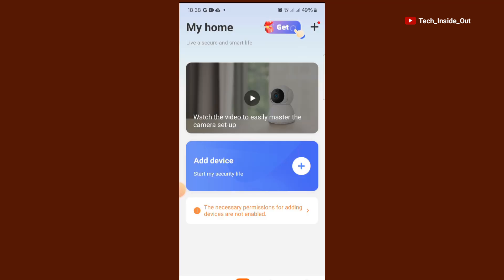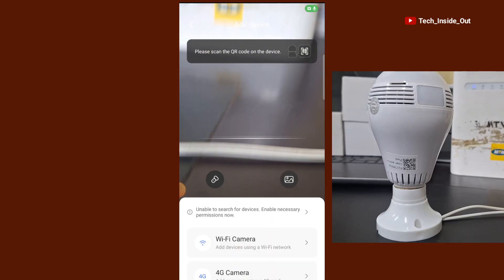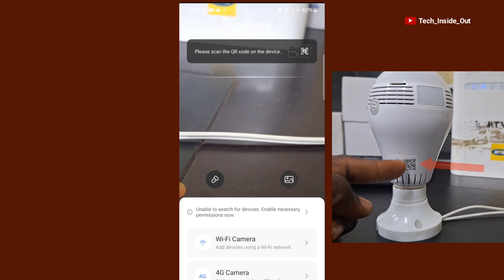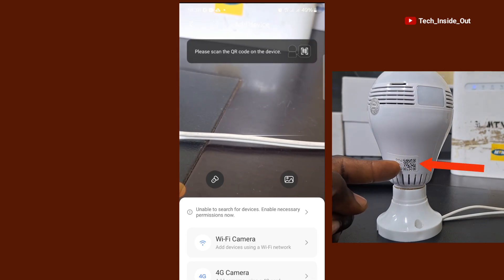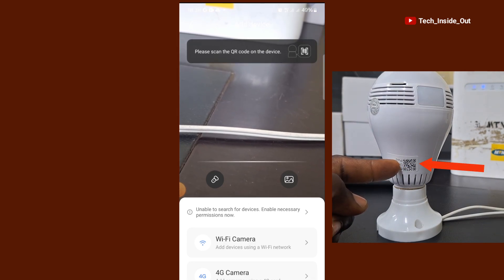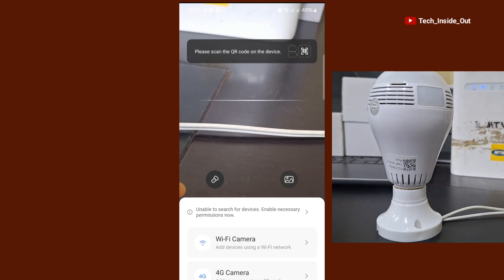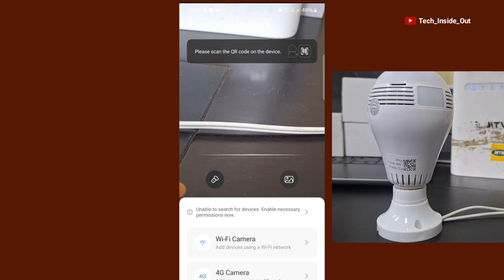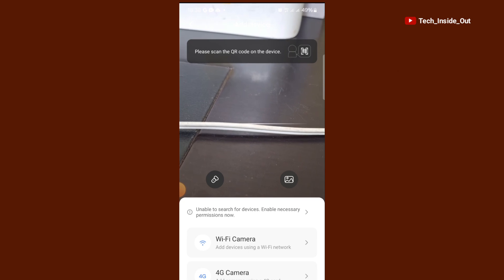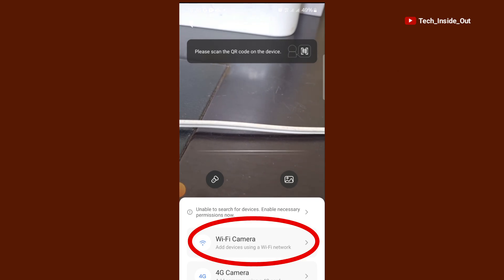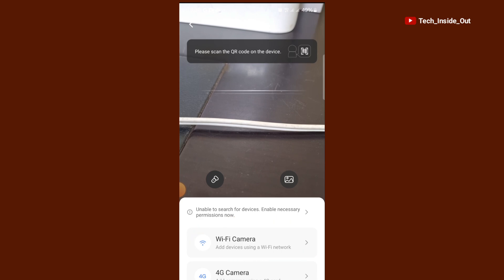We will start the process by trying to add the camera to the app. So I will go ahead and tap on add devices here. We have the option of adding the camera by scanning this QR code on the camera. But in case this option fails, or perhaps you don't have the QR code on your camera, you can just go ahead and tap on Wi-Fi camera just right here.